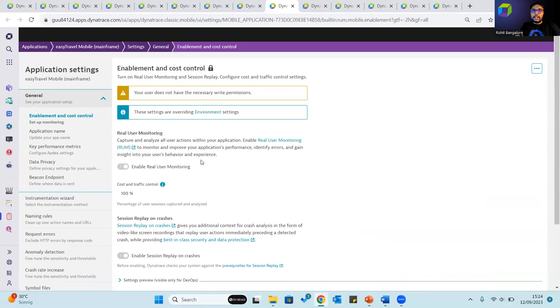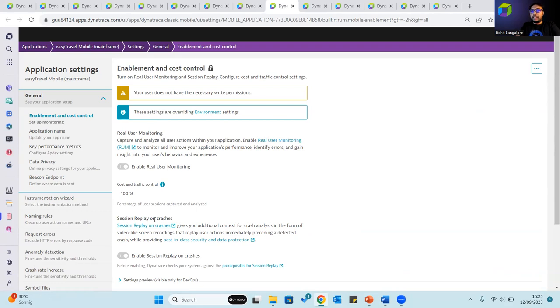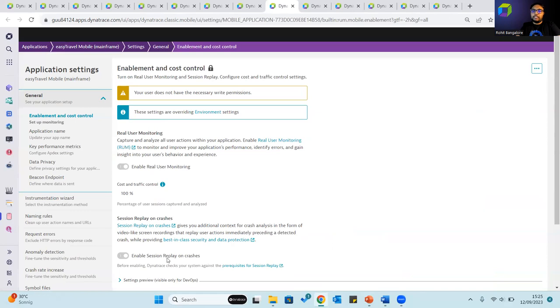In case of mobile applications as well, you can define cost and traffic control for the number of user sessions that are captured and analyzed, but session replay in terms of mobile applications is different from web applications. In web applications you can define the percentage of user sessions that have session replay enabled, in mobile applications you have session replay that is available or enabled only on crashes.